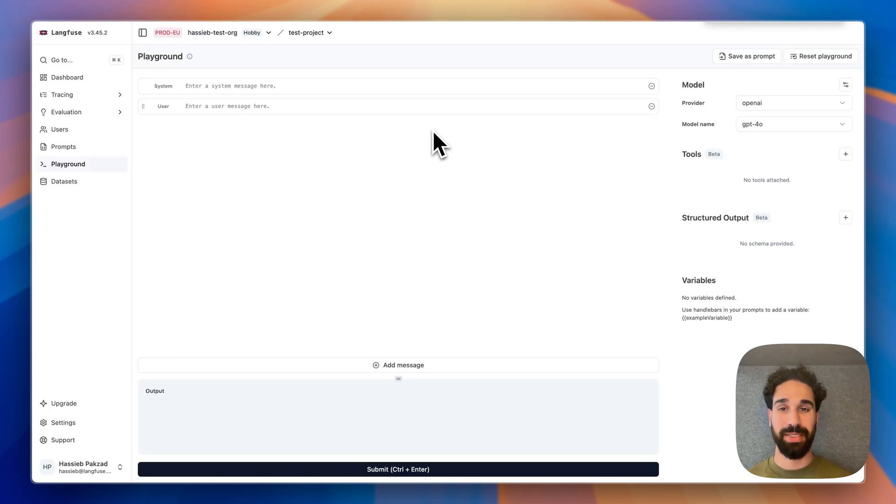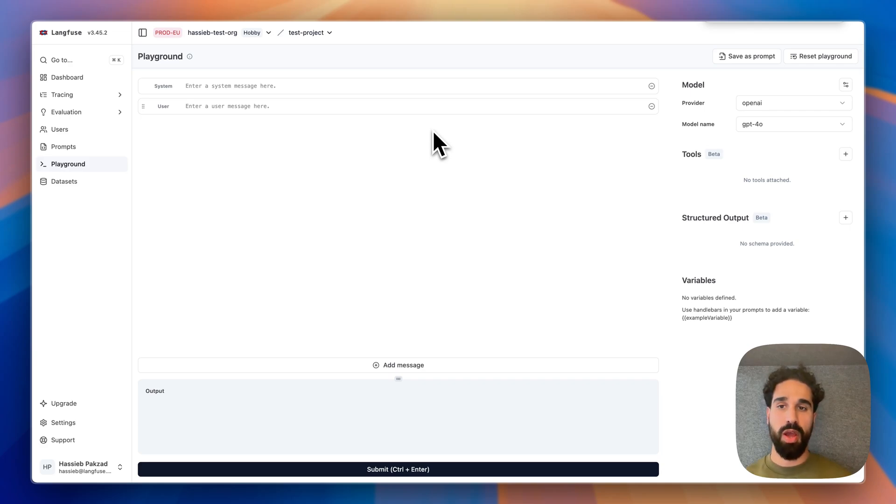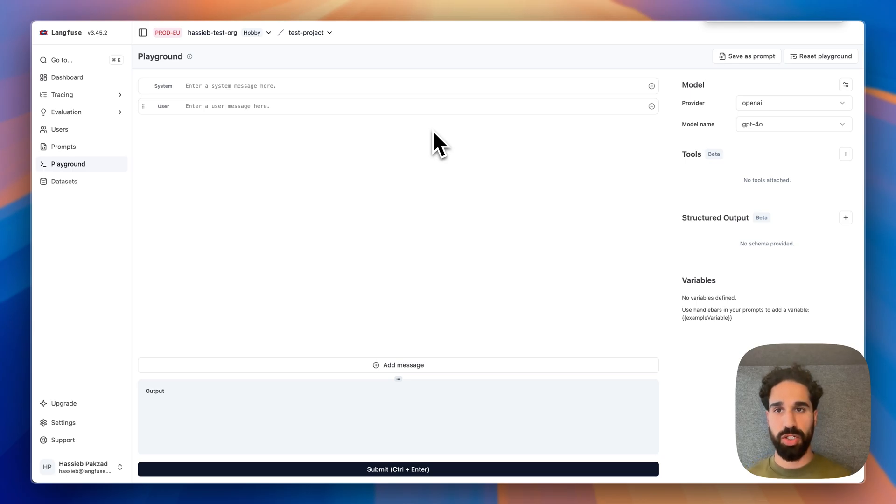Hi everyone, my name is Hasi. I'm an engineer here at LengFuse and today I would like to share with you two exciting features that we have shipped to our playground, which are tool calling support and structured output support.